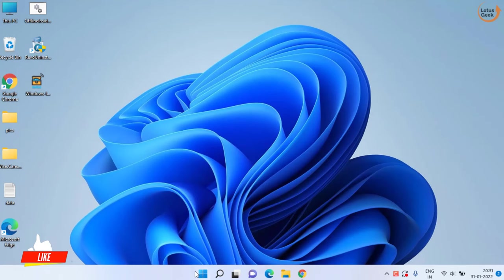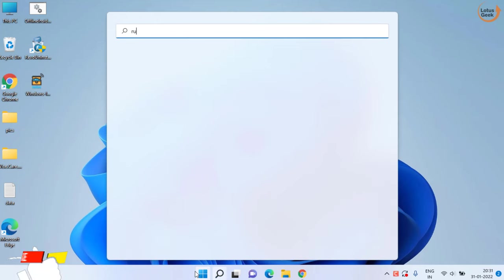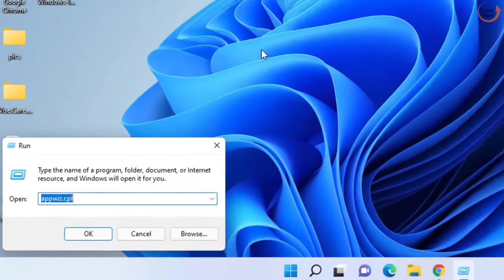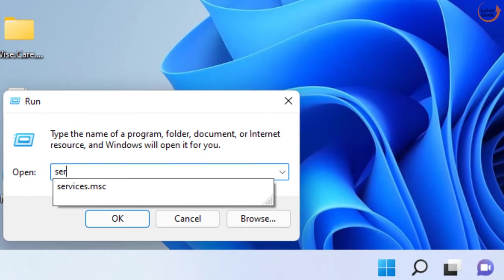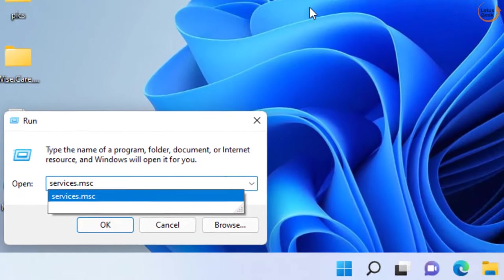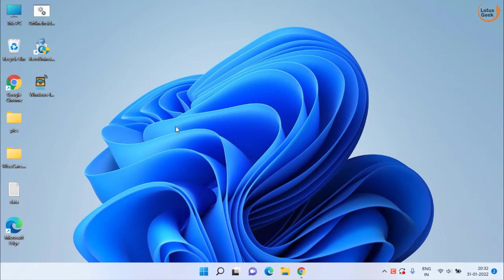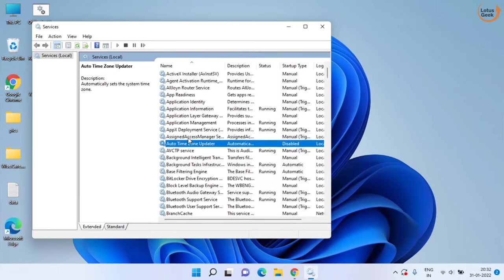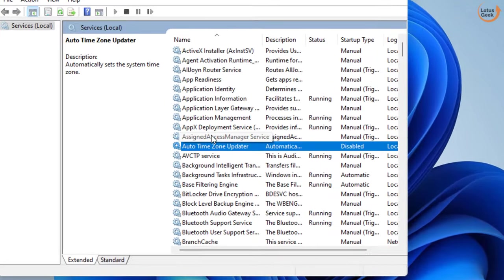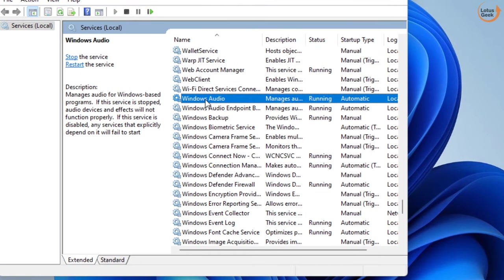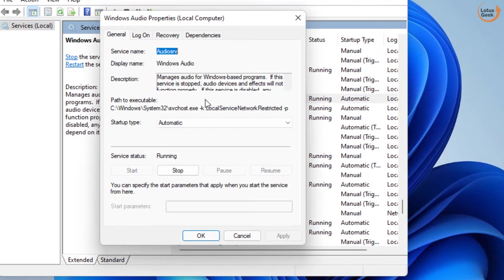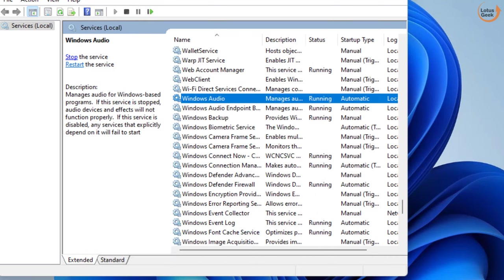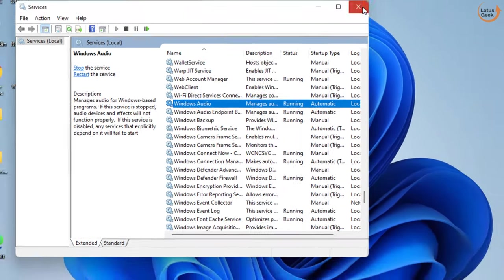Second, click on the Start menu and type Run. In Run command, type services.msc and hit Enter. Here, type the W key on your keyboard to find Windows Audio service. Double click to open it. If the service status is stopped, click on Start to start the service and in startup type, make sure it must be automatic. Once done, hit OK and close it.